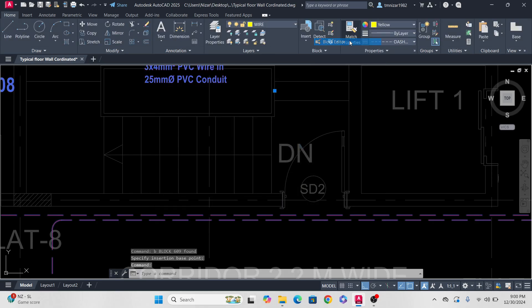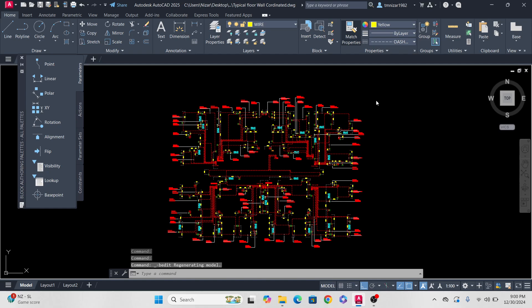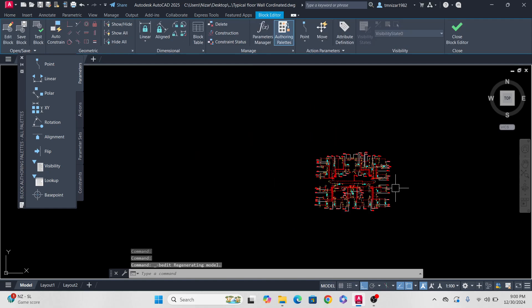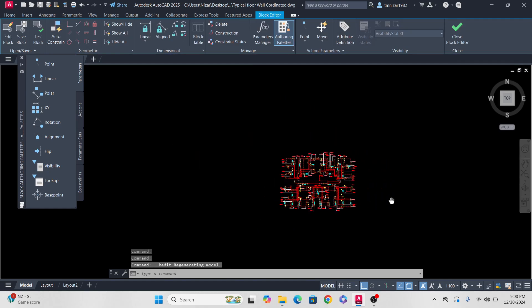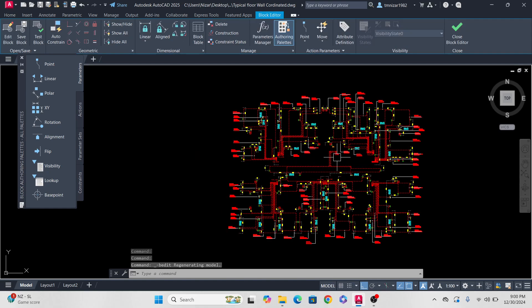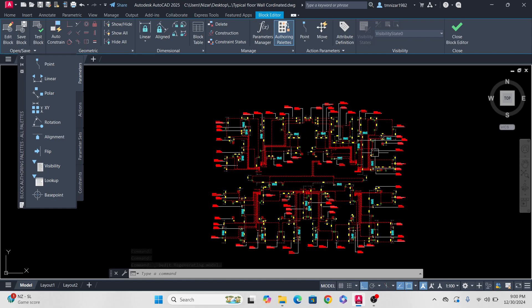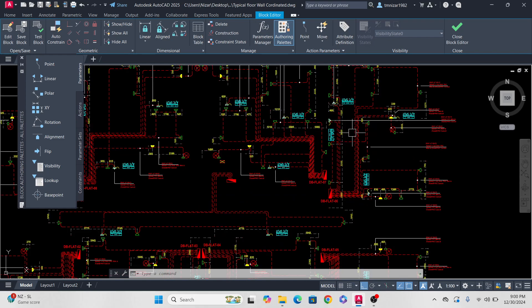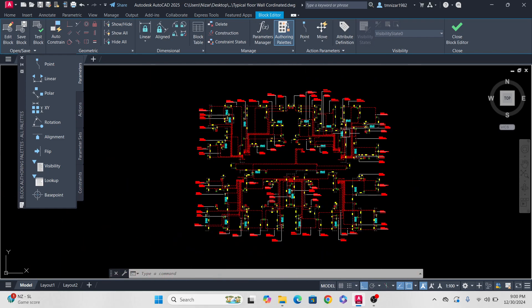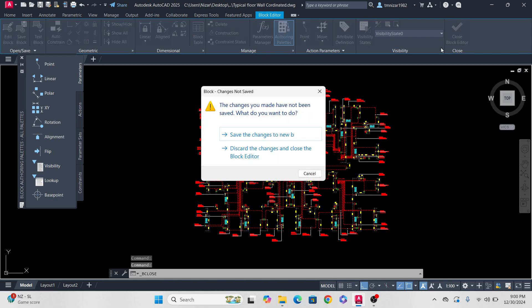Now I go to the block editor — you see, the diamonds are no more! So if you experience this kind of problem where the diamonds are running around, you can do this fix.